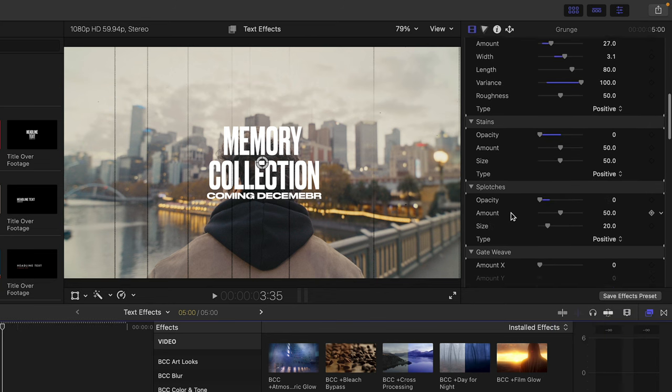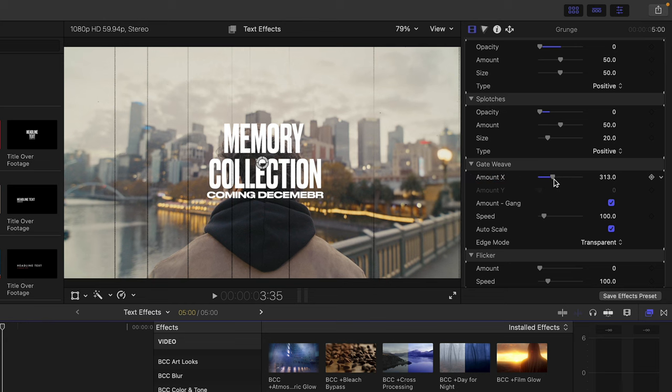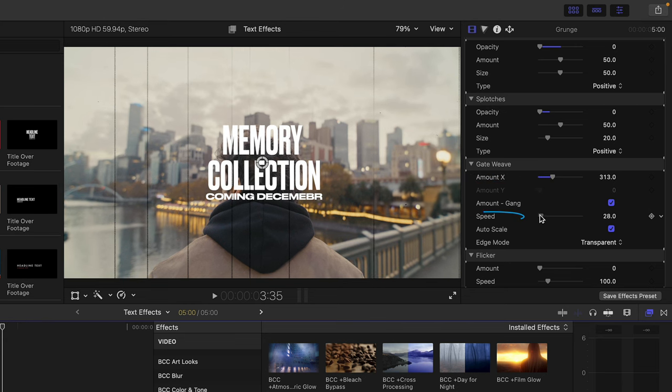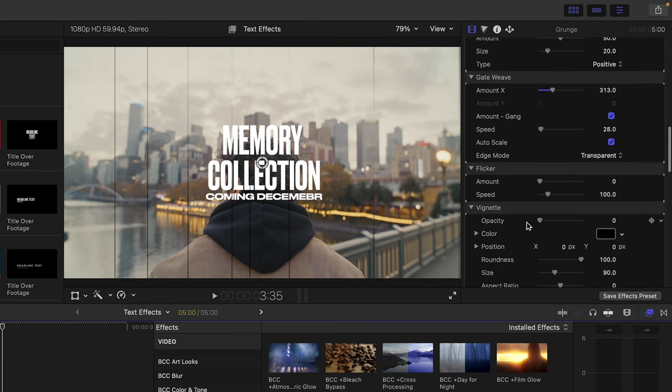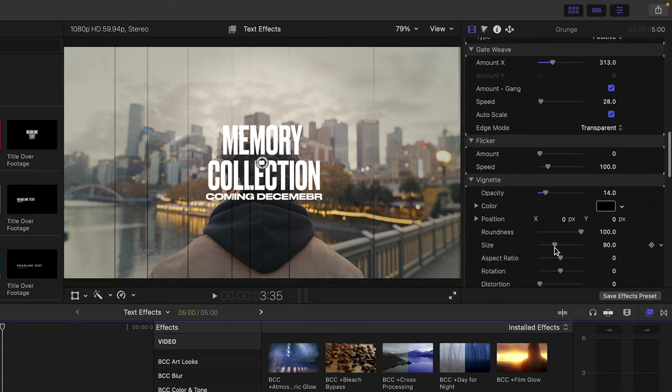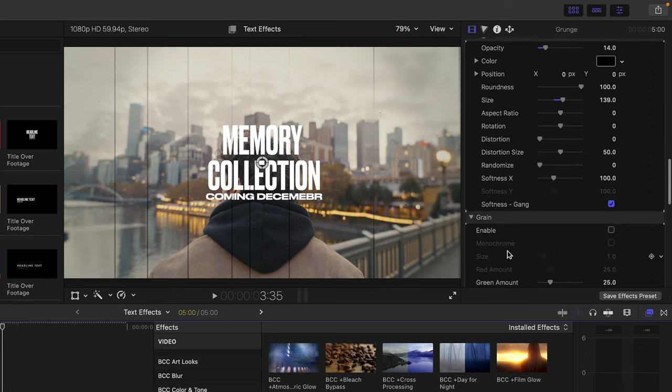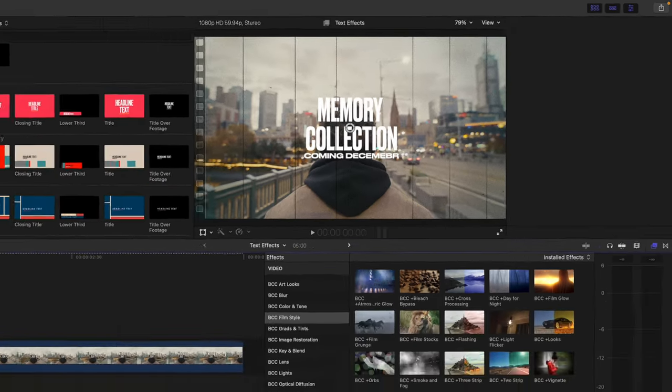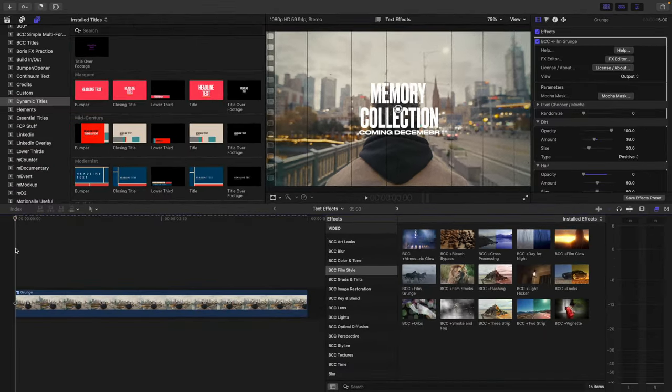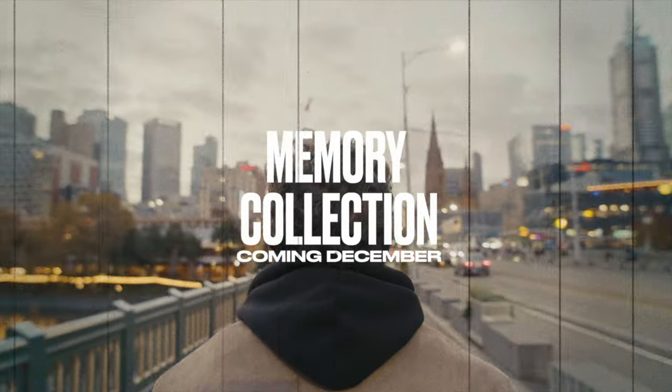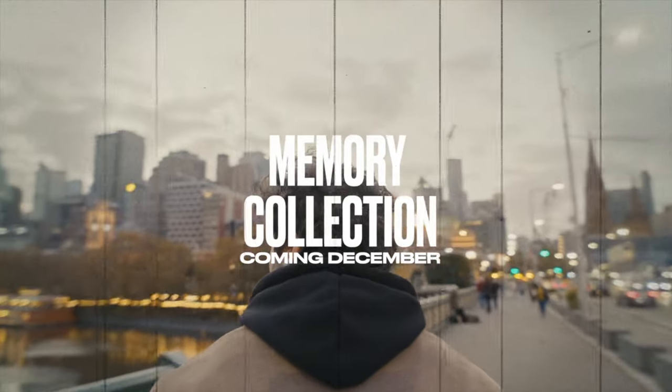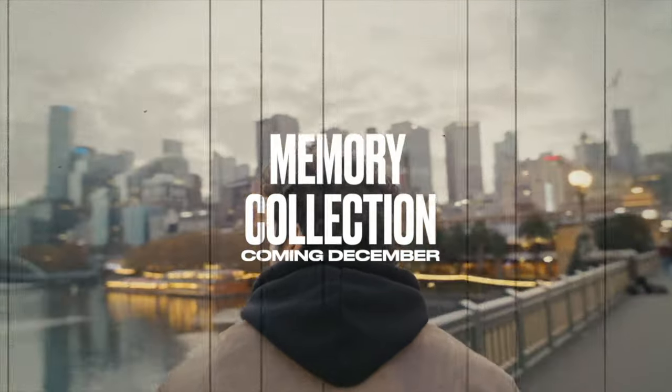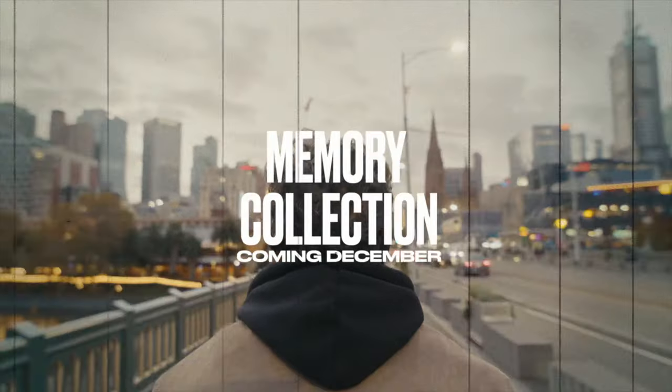Last but not least, one thing I love is going to the bottom of the effect. We can play with gate weave property, bring down the speed. In this case, I won't introduce flicker, but I will add a vignette. We can play with the size of it and enable some grain to give this the look of old damaged film. If I move my playhead to the beginning, we can see how Film Grunge can work on both text and a video clip.